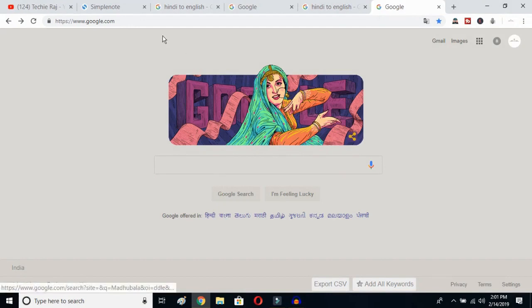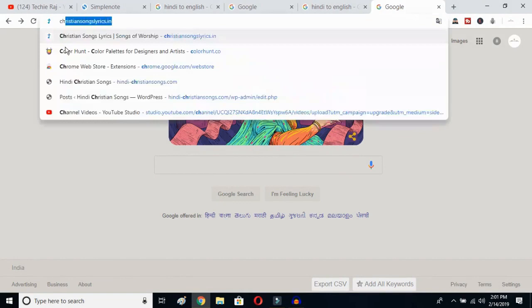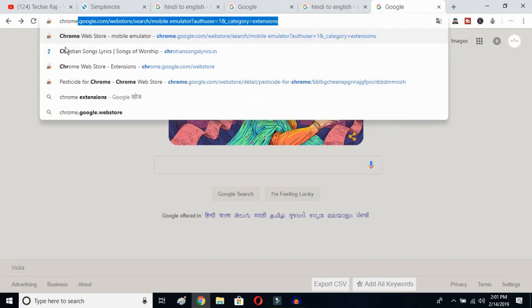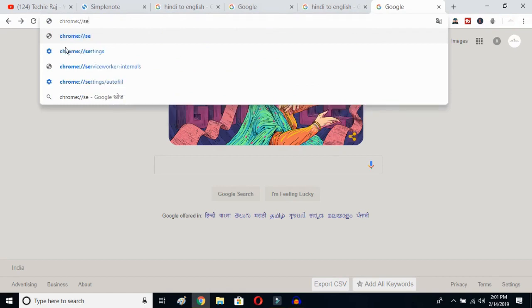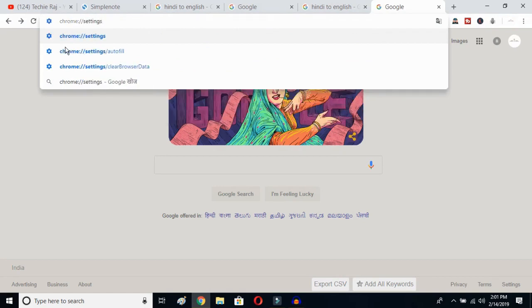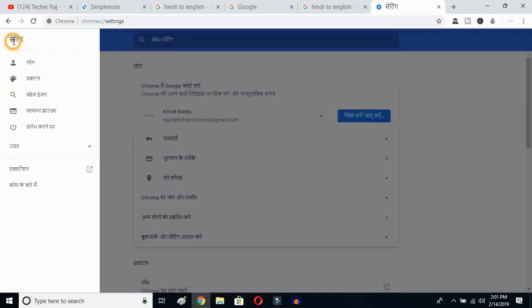The first thing you have to do is open up Google Chrome, then click on your search bar and type chrome://settings, and then hit the Enter button. Once you hit Enter, you will be able to see the sidebar of your Google Chrome — just click on the sidebar logo.